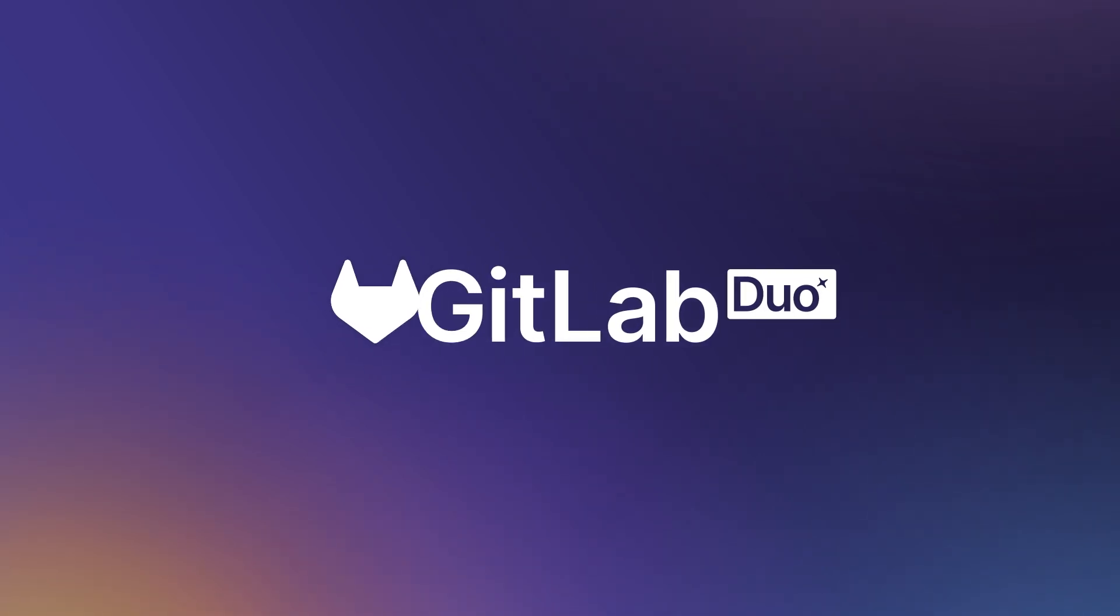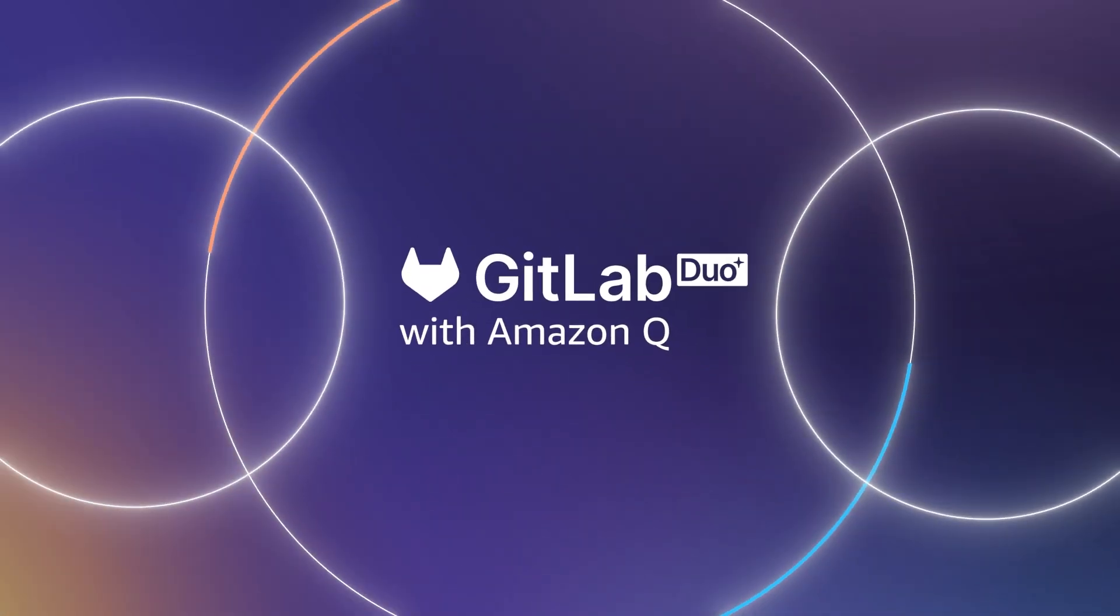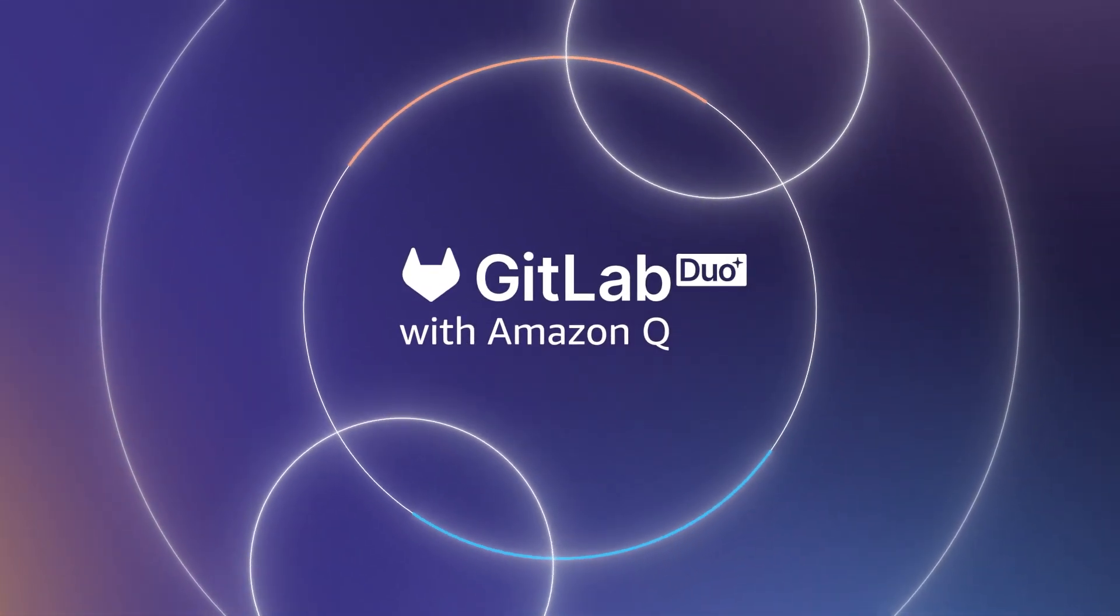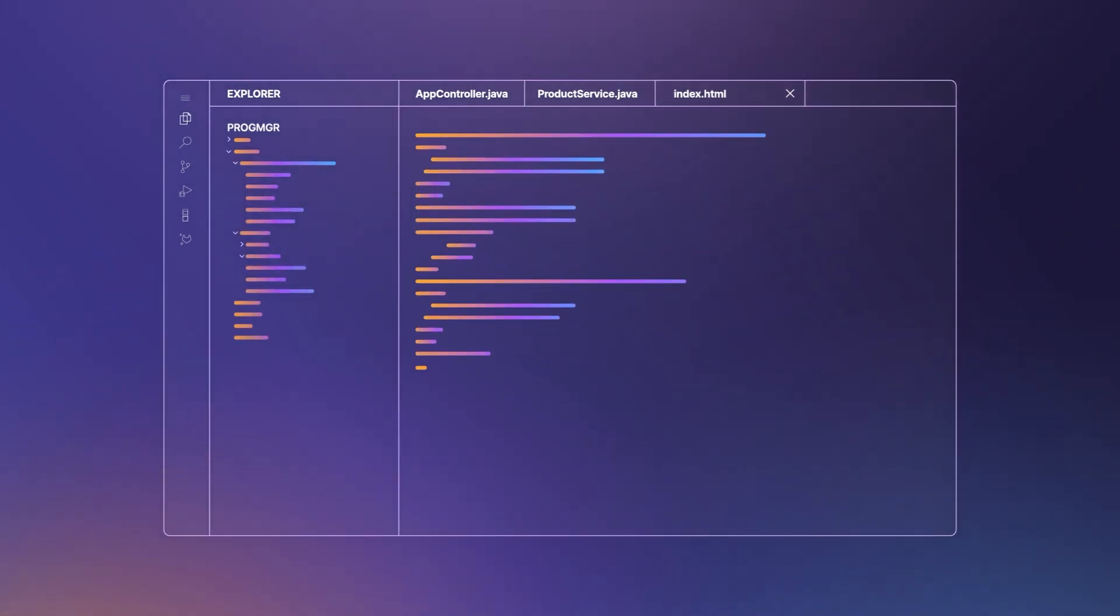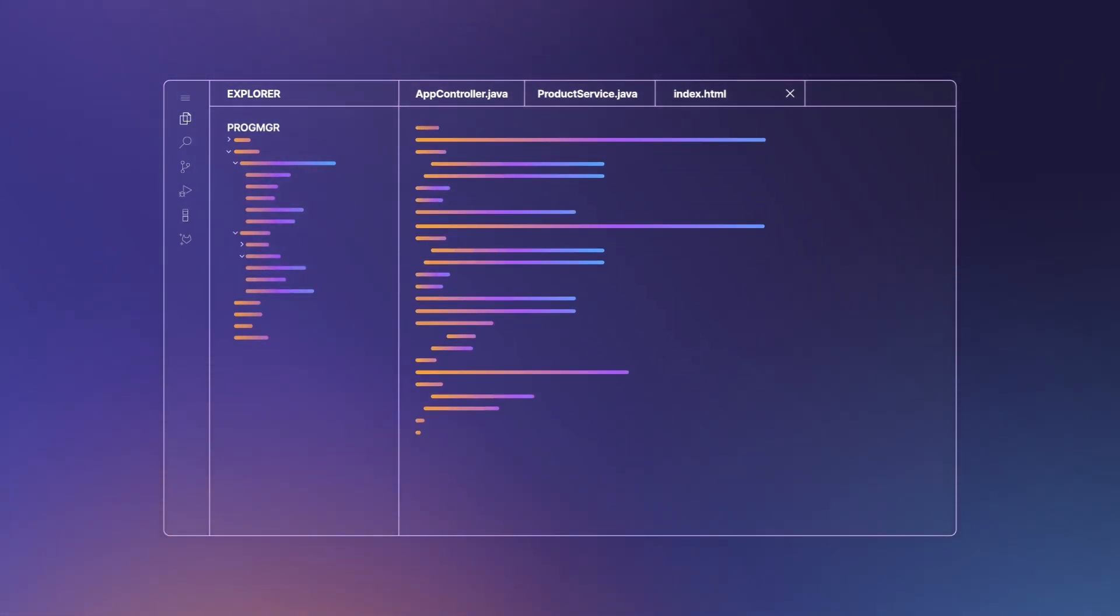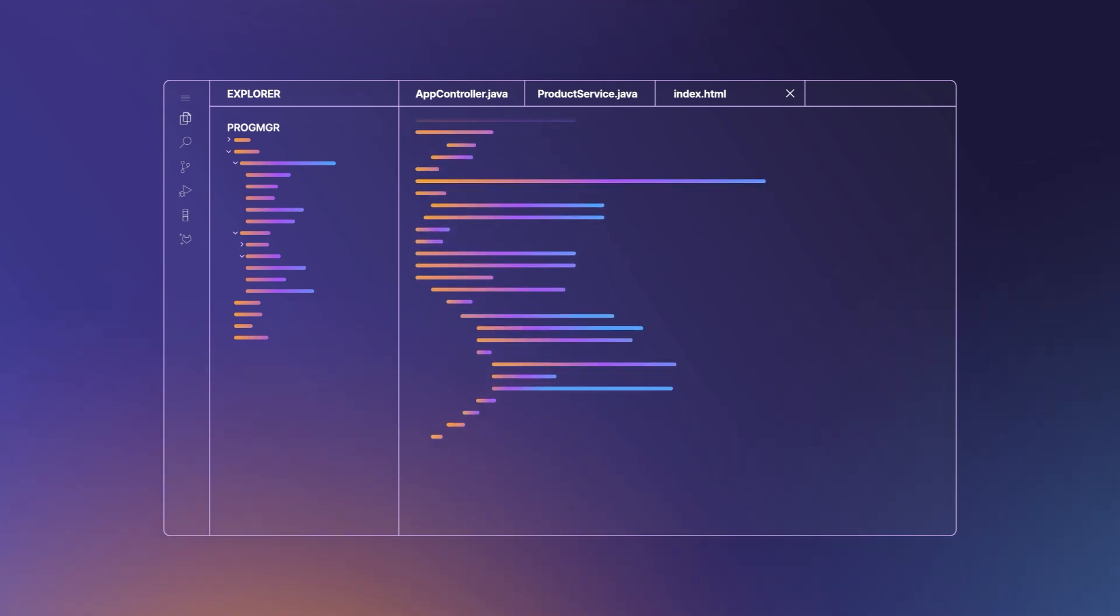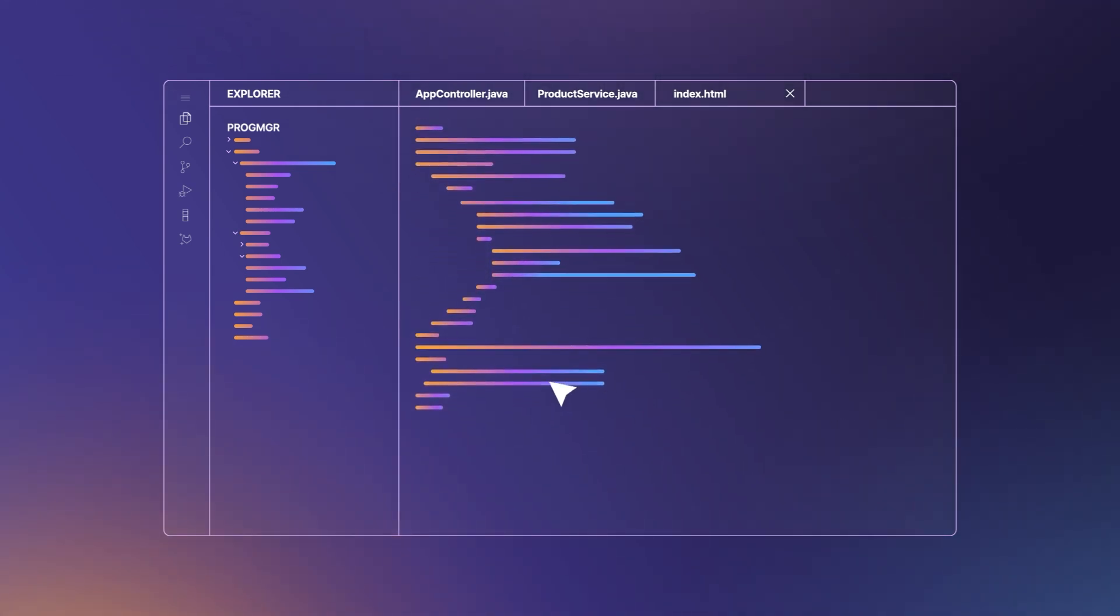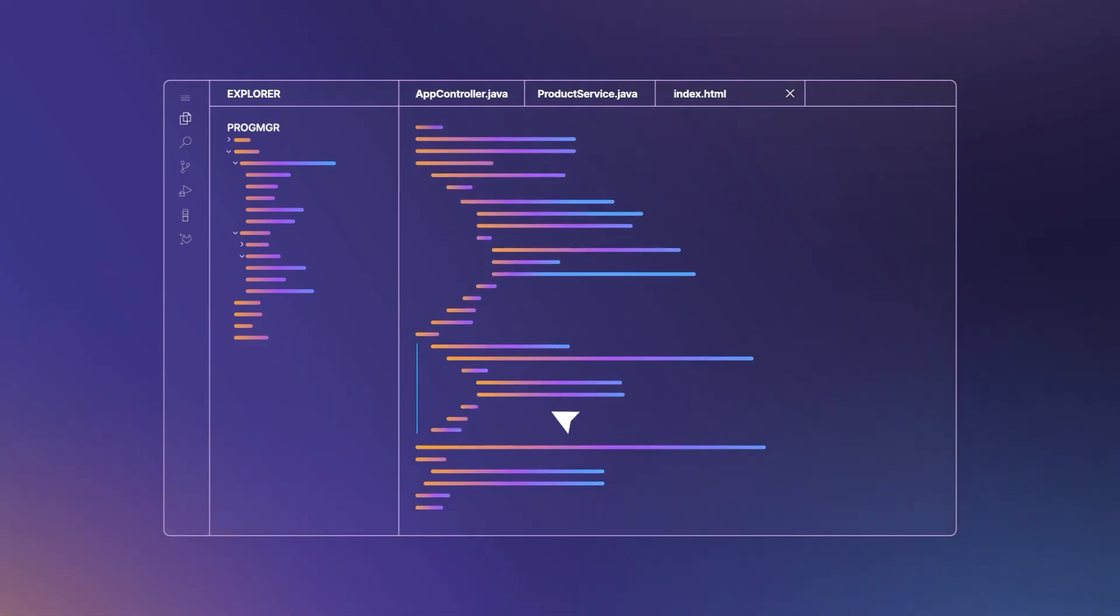GitLab Duo with Amazon Q can perform intelligent code reviews for you quickly. With advanced agentic AI capabilities, GitLab Duo with Amazon Q accelerates application development within your GitLab workflow, streamlining your review process by carrying out intelligent code reviews.